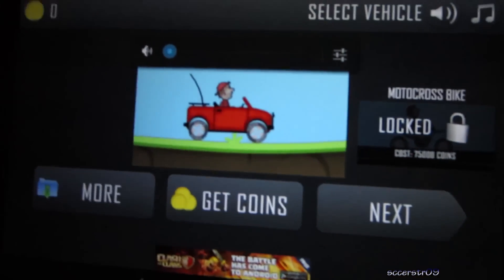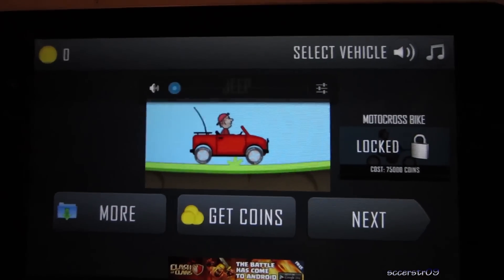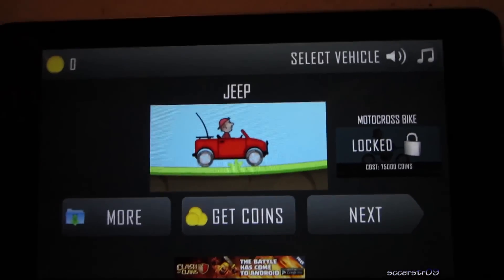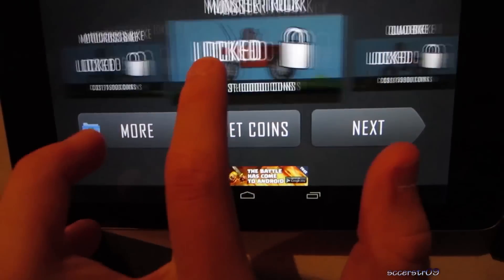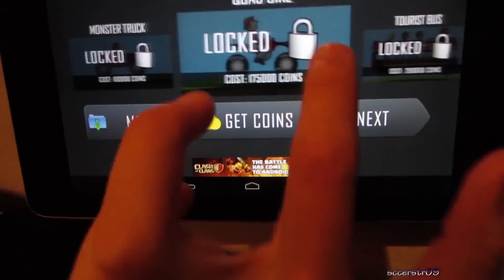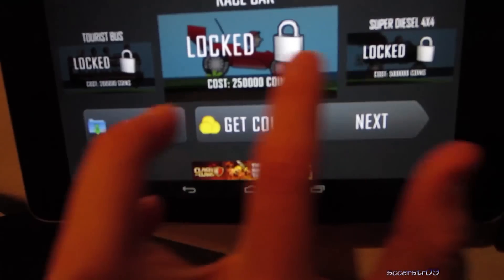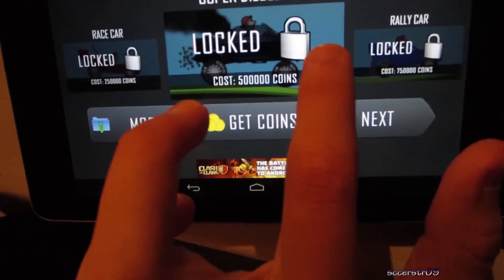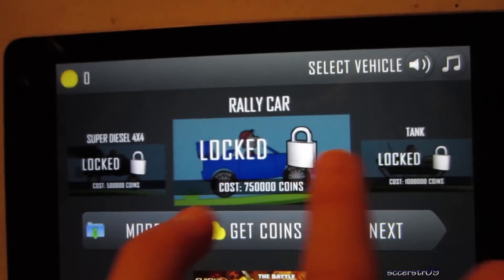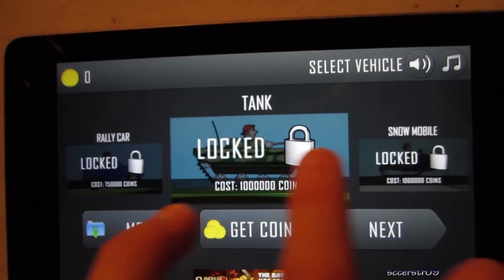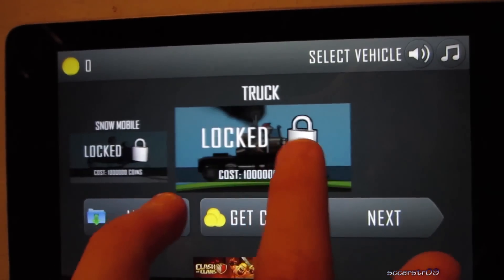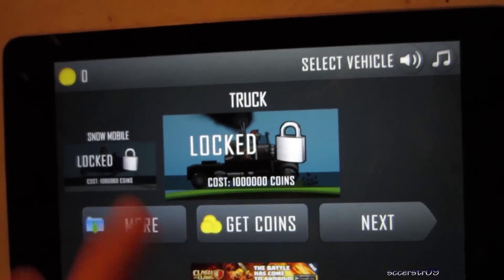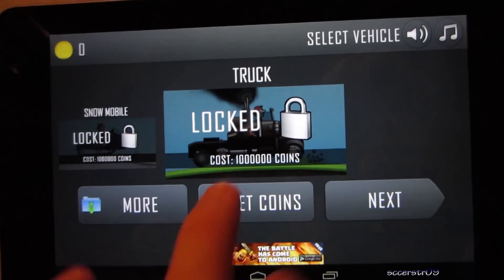Let me turn the volume down here. Alright, so basically it's just going to come up, you have the jeep, motocross bike, monster truck, quad bike, tourist bus, race car, super diesel 4x4, rally car, tank, snowmobile, and the truck. So how to do this.